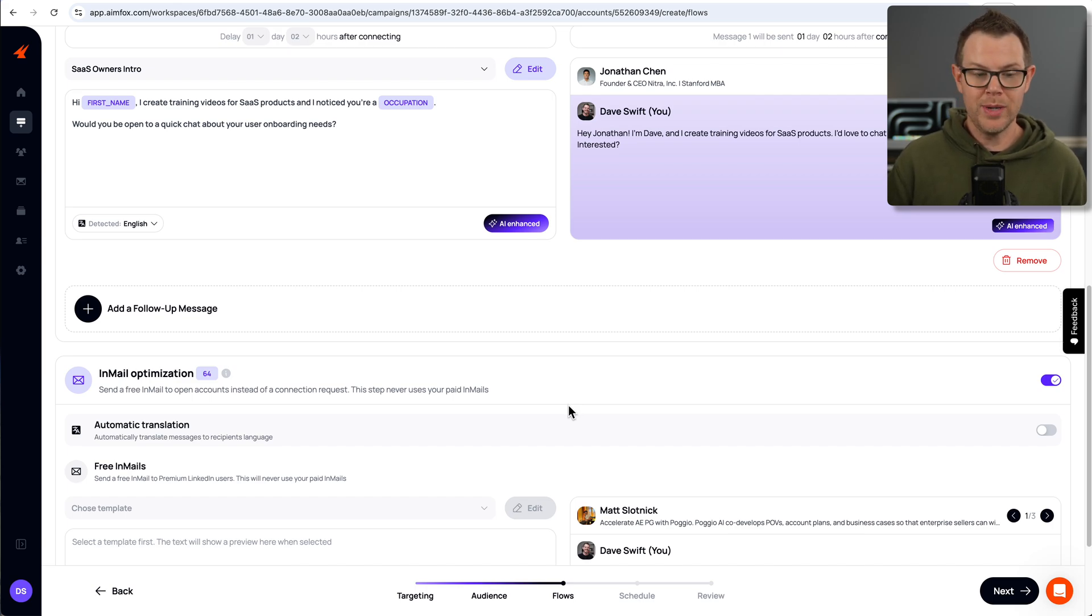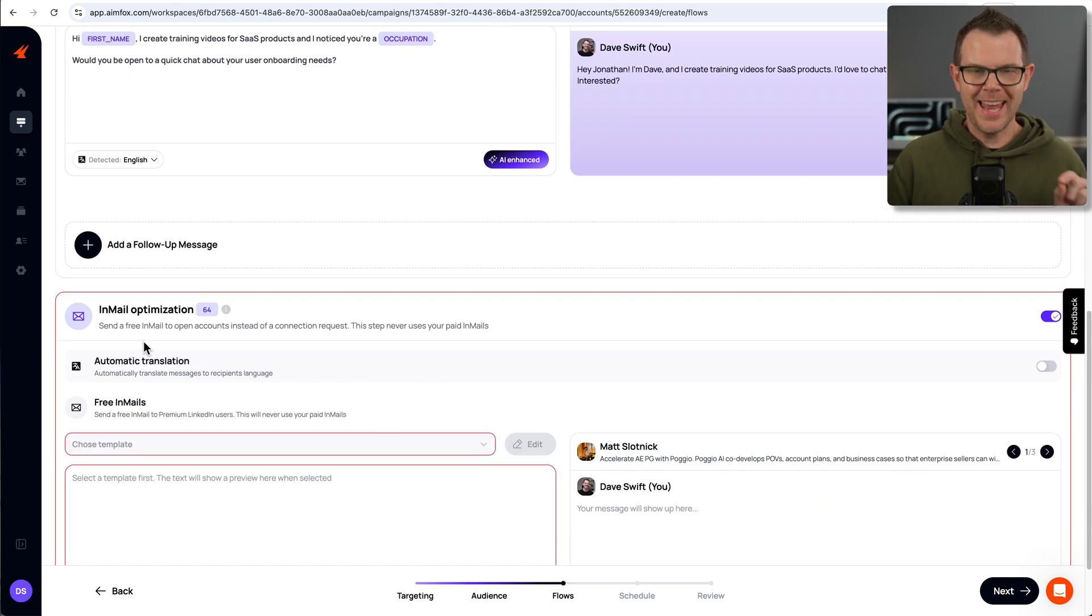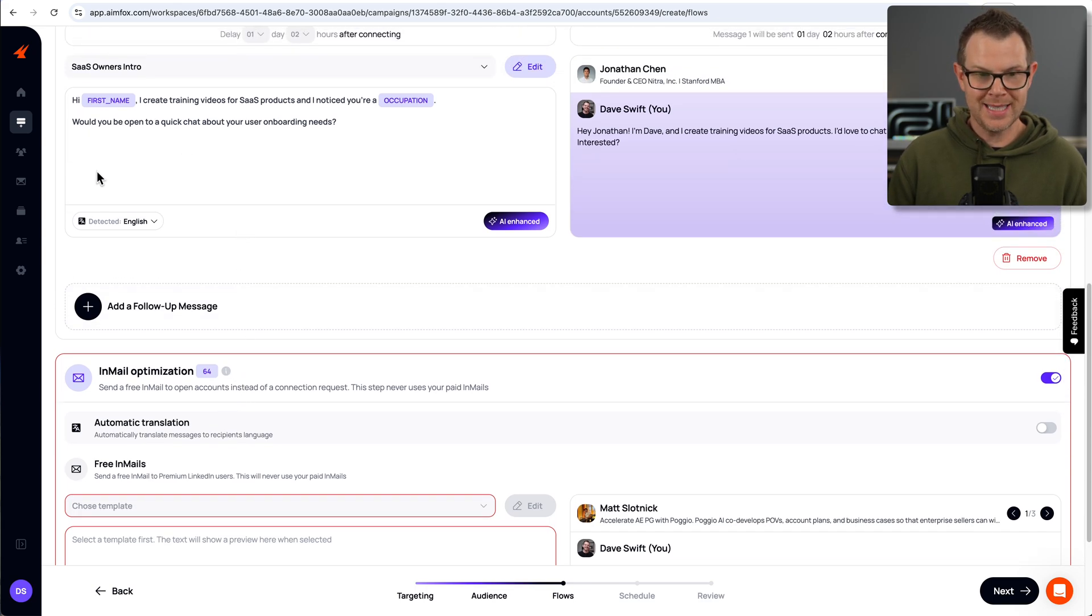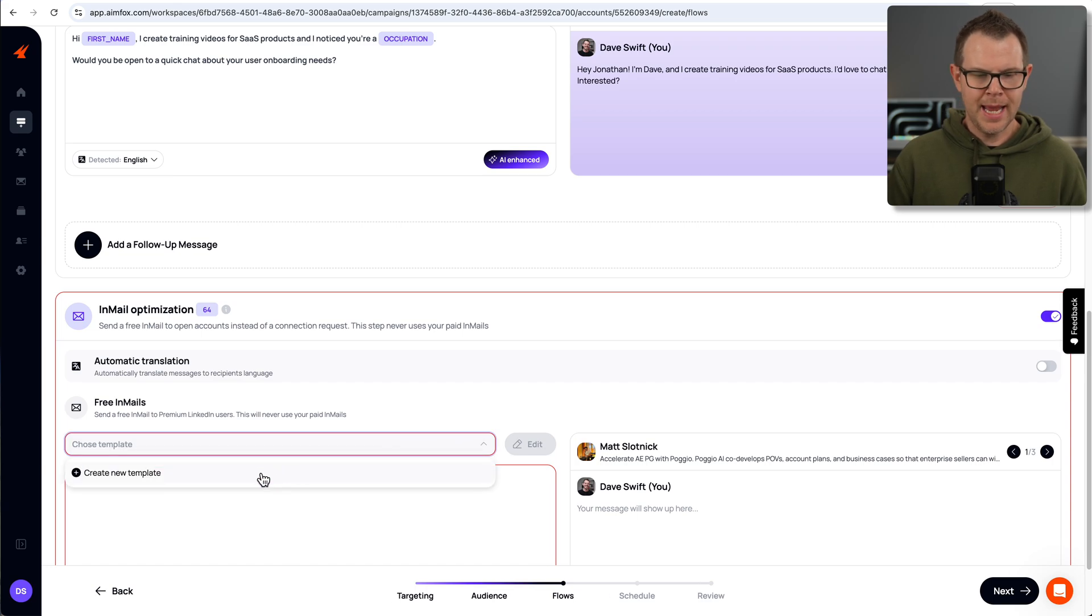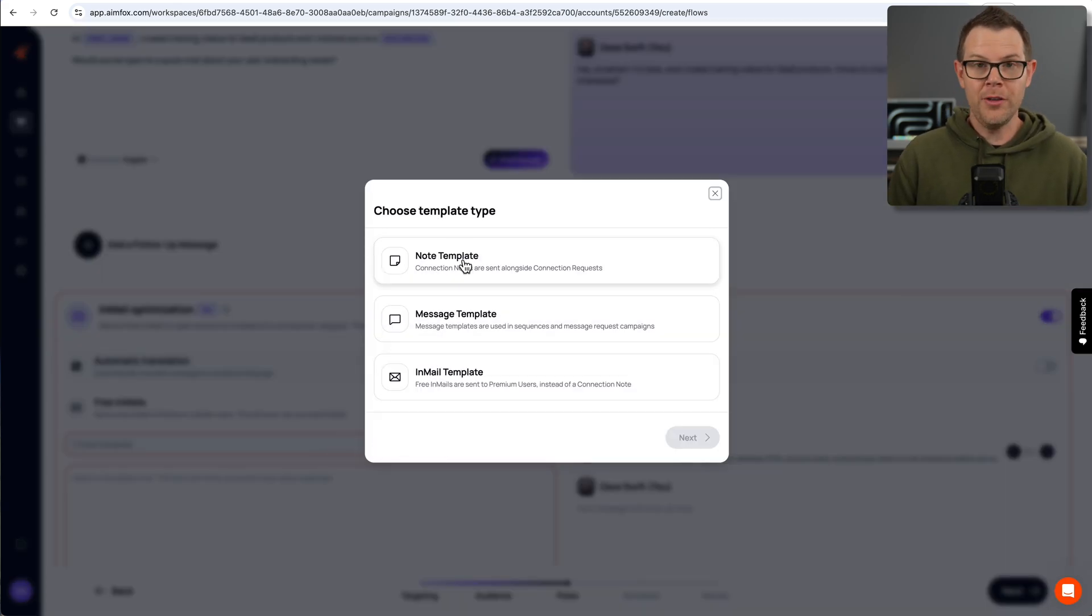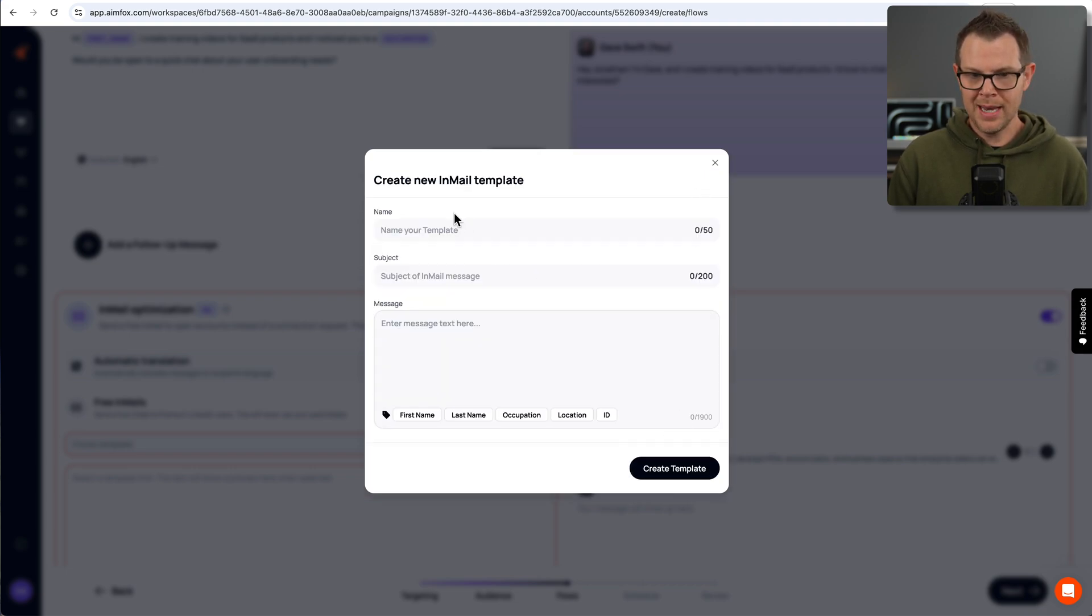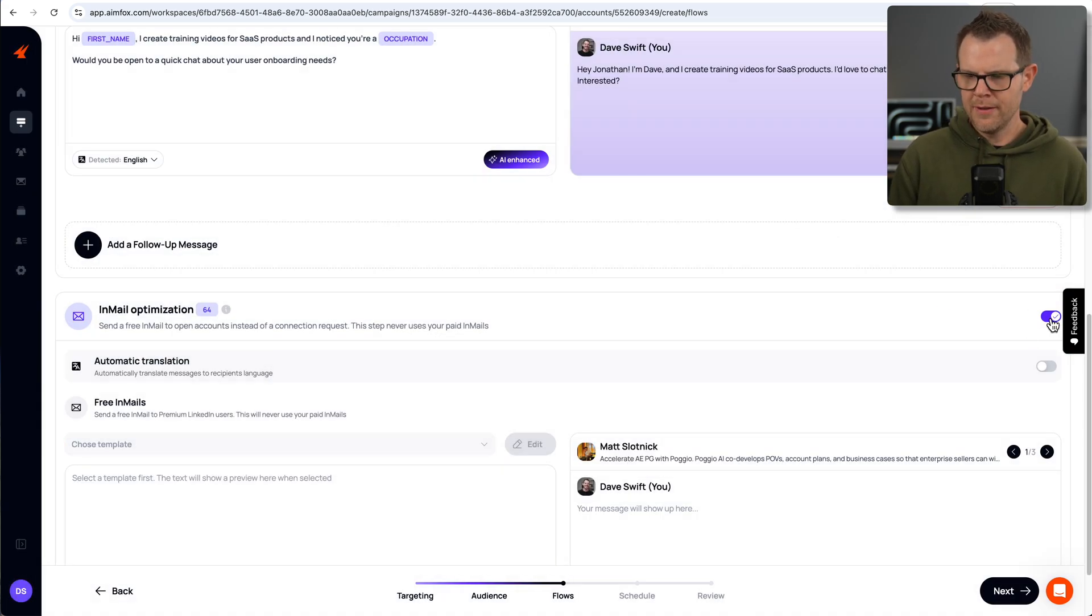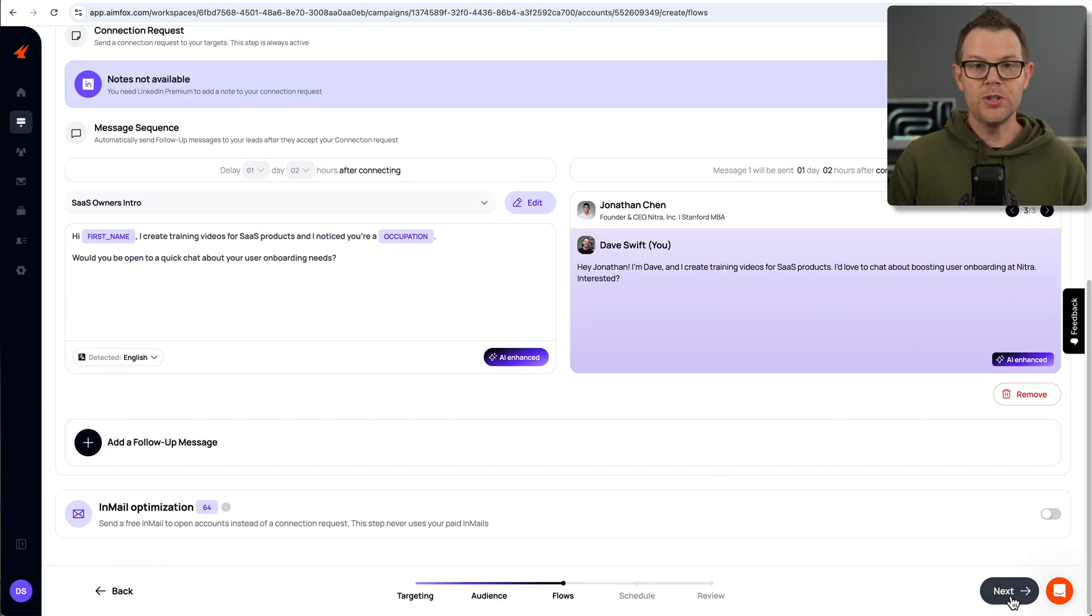So I just learned that if you have this in-mail optimization on, you actually have to create a new message for it. It's not going to just use that same connection request message. So what I could do here is create a new template. And it's going to look very similar to what we saw in the other template selection. But you know what I'm going to do is probably just turn this off. So here's an in-mail template. And it's got a name, a subject line, and a message. I'm going to turn this off. I'm not going to use the in-mails for this initial demo just to make things a little bit more simple. Let's go to the next step, which should be scheduling.